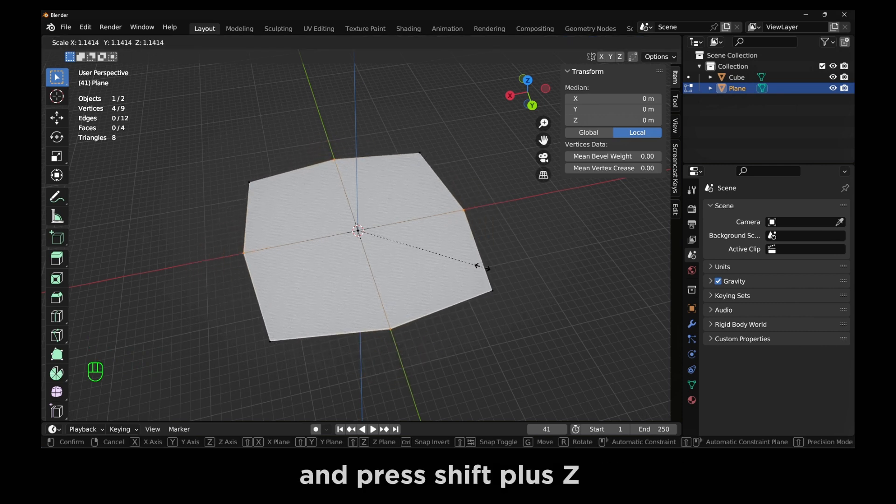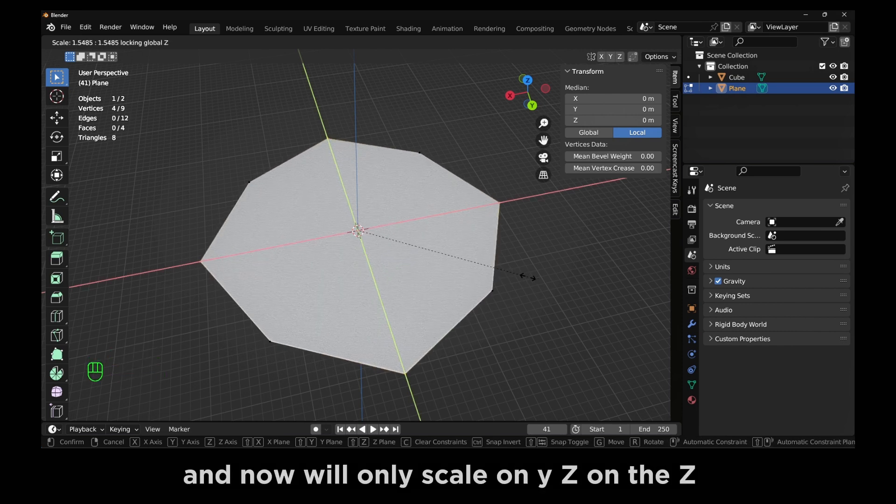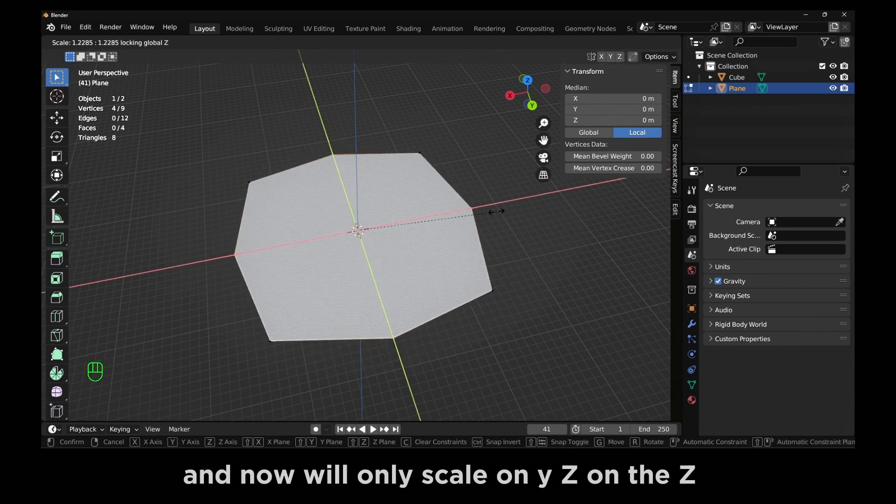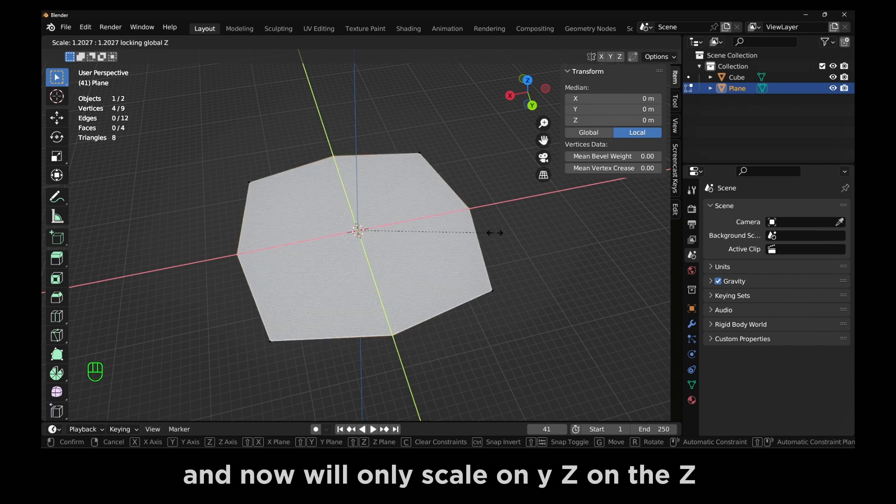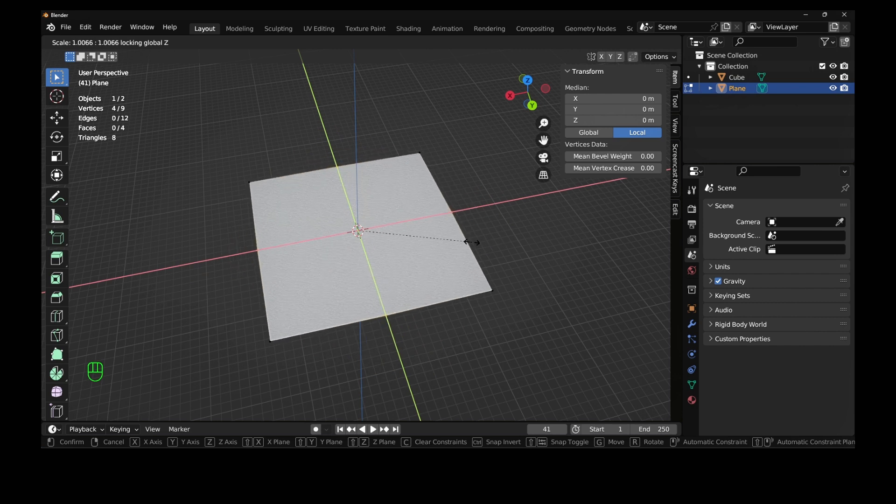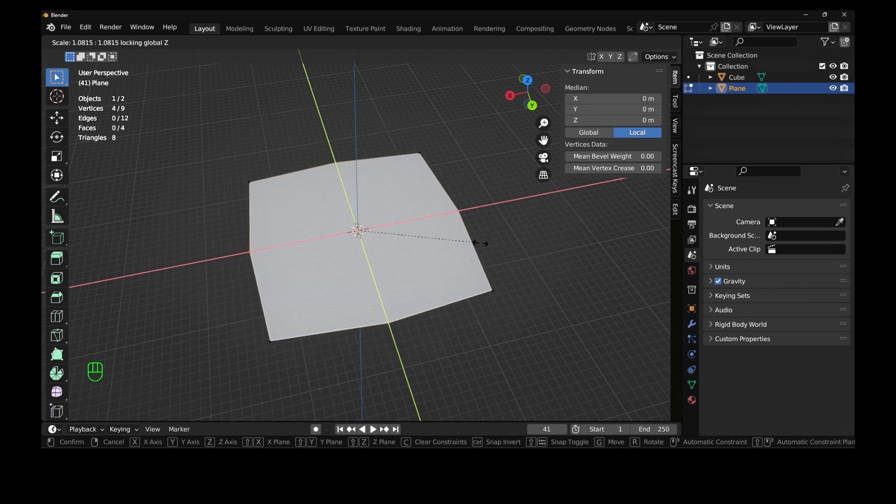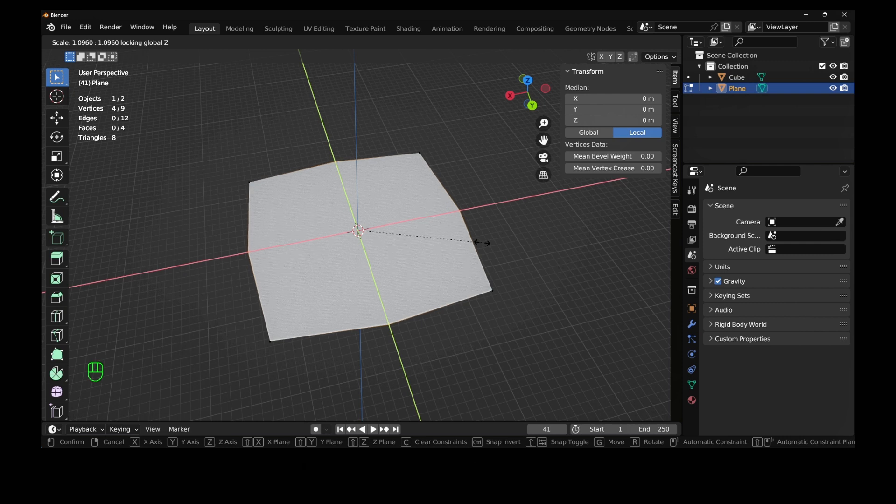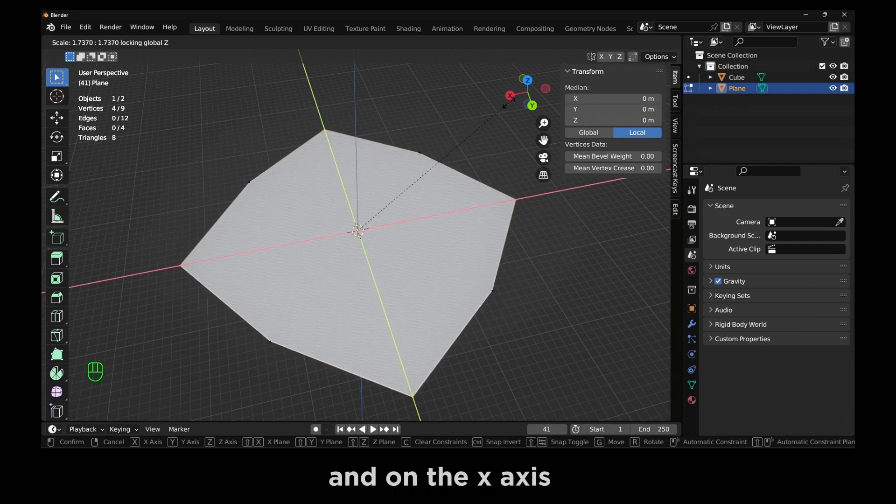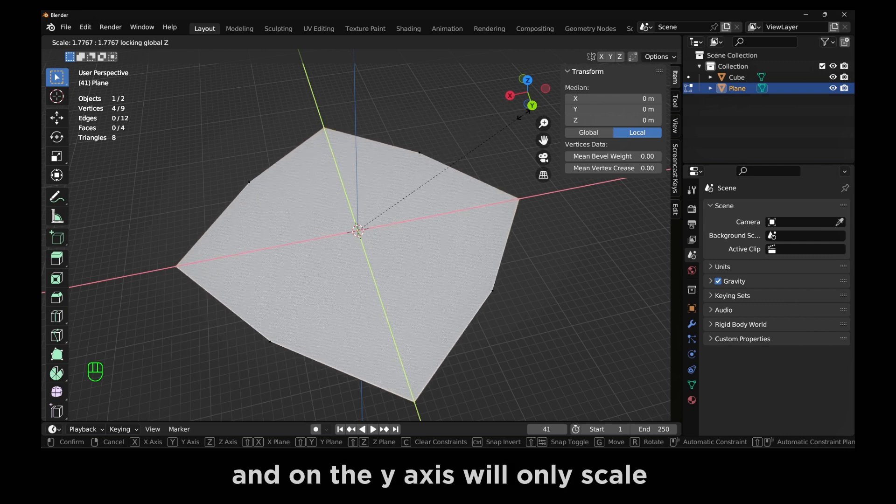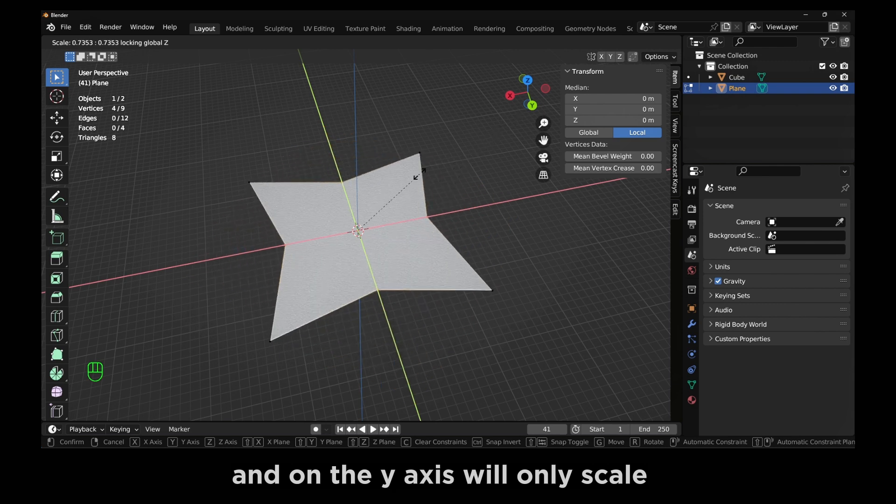And press Shift plus Z and now we'll only scale on the X axis and Y axis. On the X axis and on the Y axis will only scale.